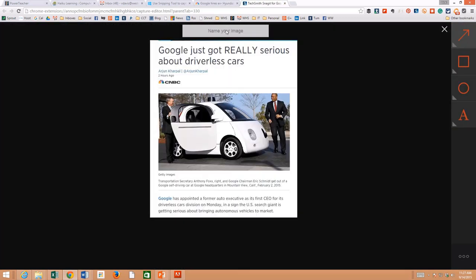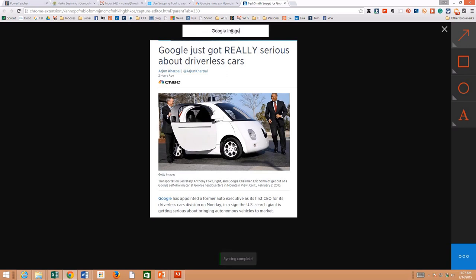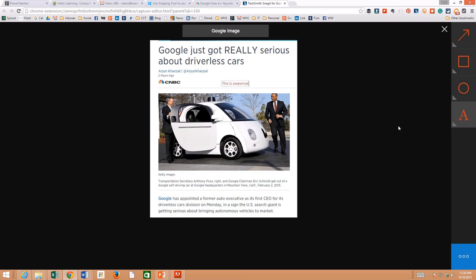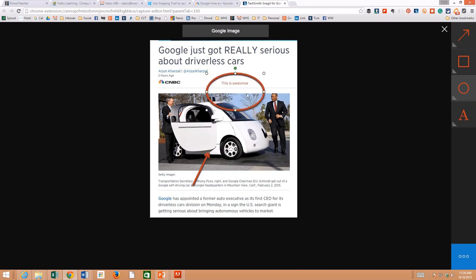I do want to name my image. This links with your Google account that you have here at the school or your Google account that you have wherever. You can write on it, you can draw on it. It's a little bit easier to use than some of the other tools. You can do all kinds of stuff on it.